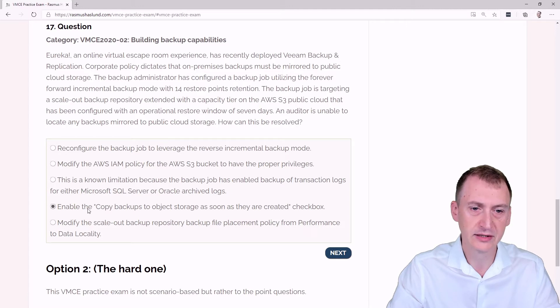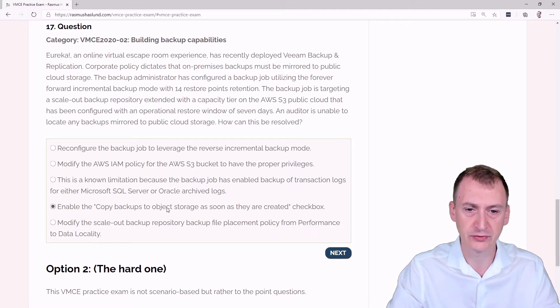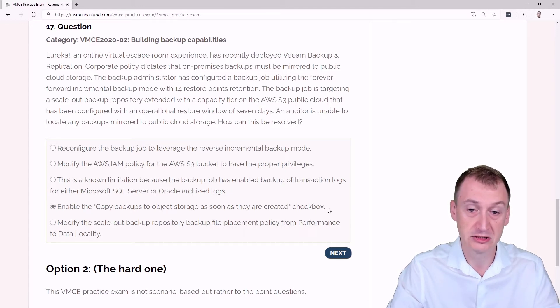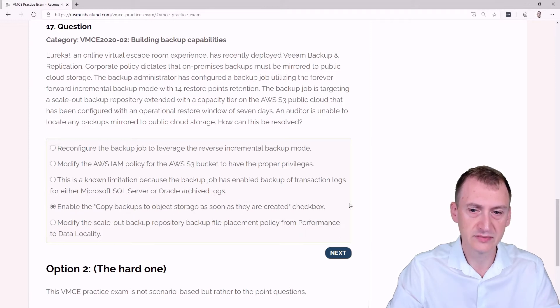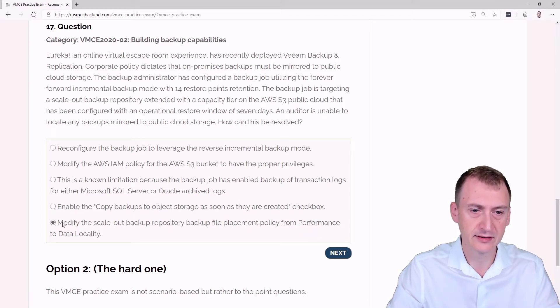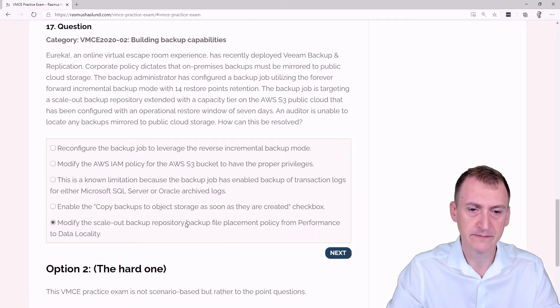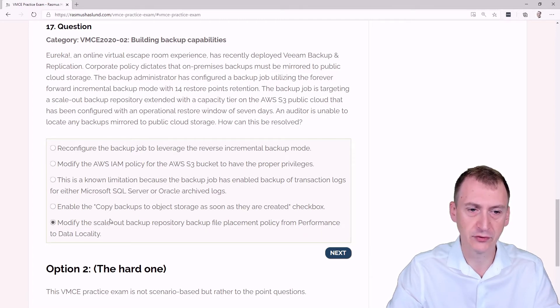Enable the copy backups to object storage as soon as they are created checkbox. Okay, we can go and see, is there such a checkbox? And lastly here, modify the Scalar Backup Repository backup file placement policy from performance to data locality.